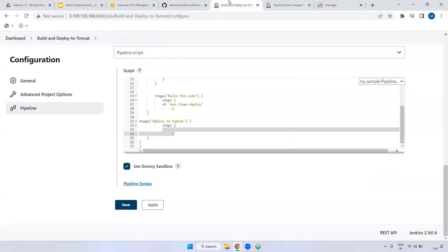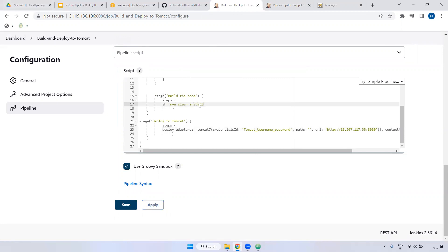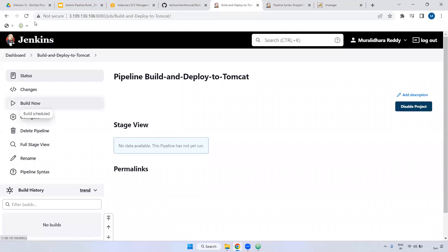Now we can copy this one. Come to the build section — inside the steps section you can paste here. Now I'm going to build it. Remember here you have to keep 'install', not 'build'. We are building the code and then deploying that particular WAR to Tomcat. If you give 'deploy', you would have to define Nexus or JFrog integration. But in this video, we are going to discuss only build and deploy to Tomcat. Apply, save. Now you can build.